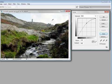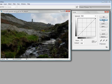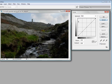Now one of the nice things of curves is we can actually just work on certain tonal ranges within the photograph. So if I just reset this by pressing the alt button down on the keyboard and press reset, we go back to the original picture.